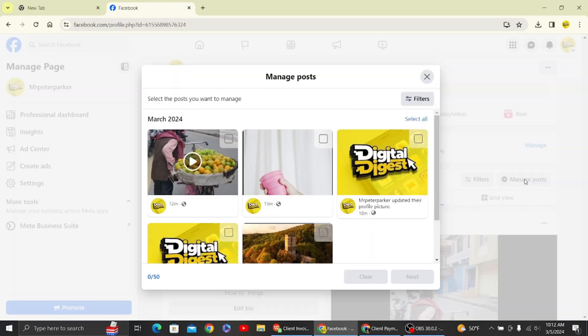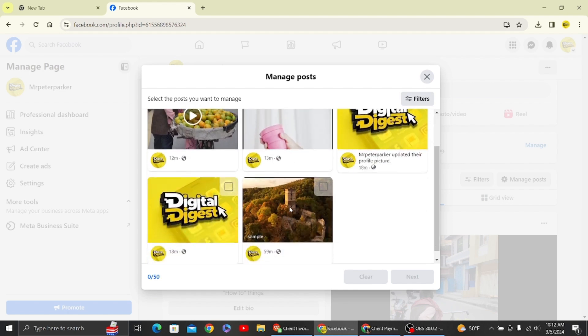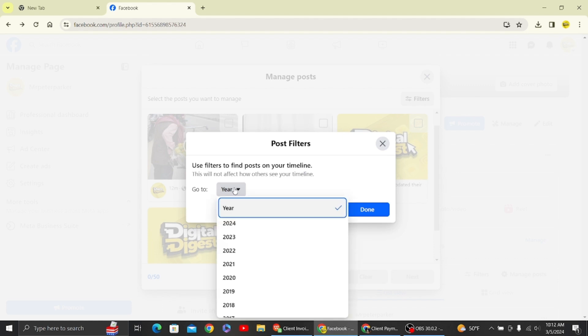Over here you can see all the posts that we have uploaded till now, and here you can see the post filter.